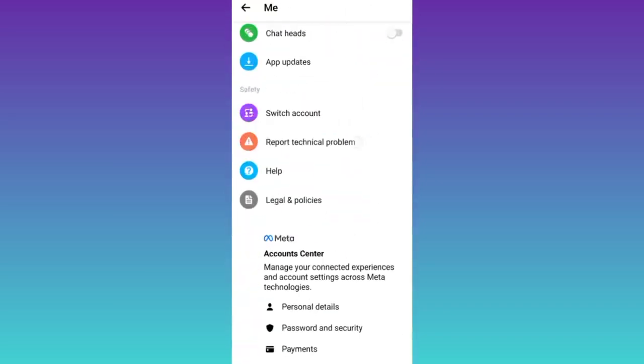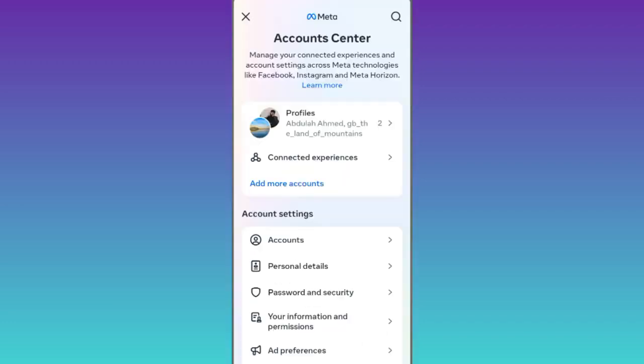Now scroll down and click on this account center option. Then click on your information and permissions.